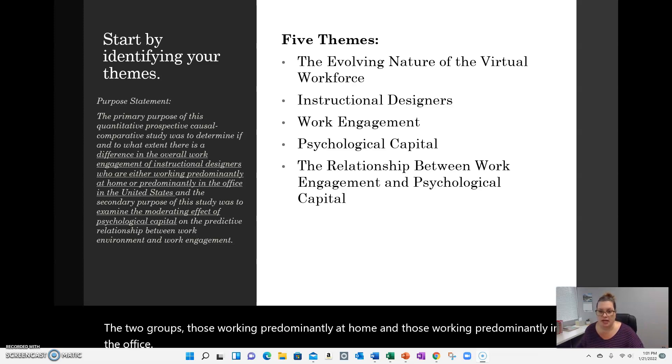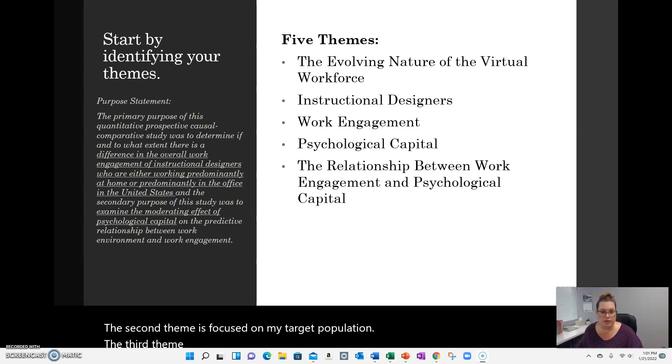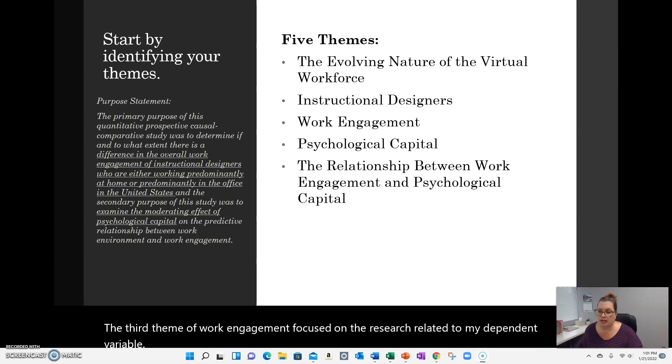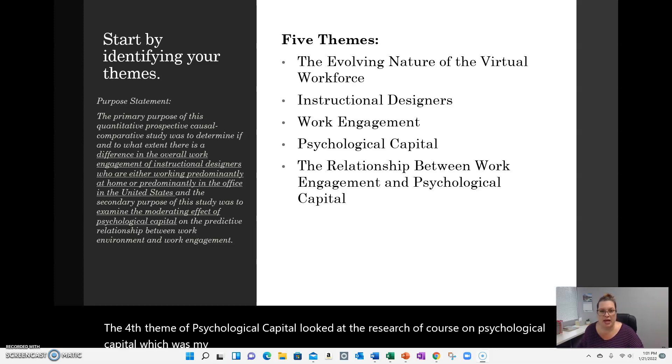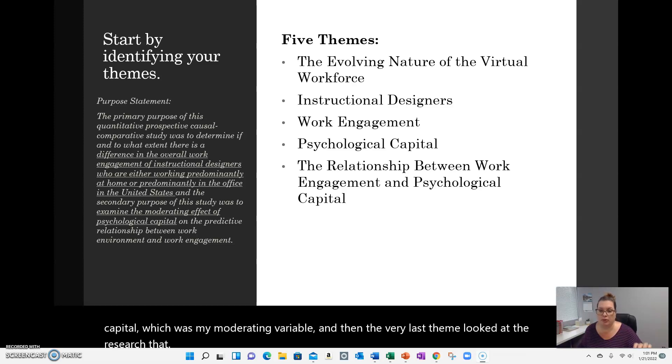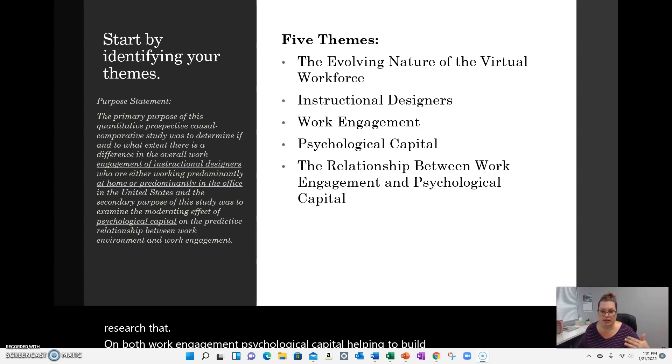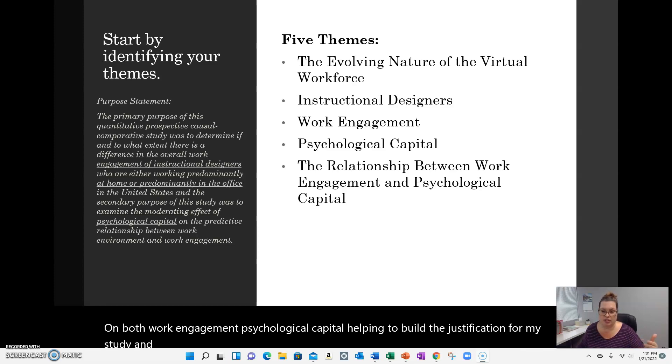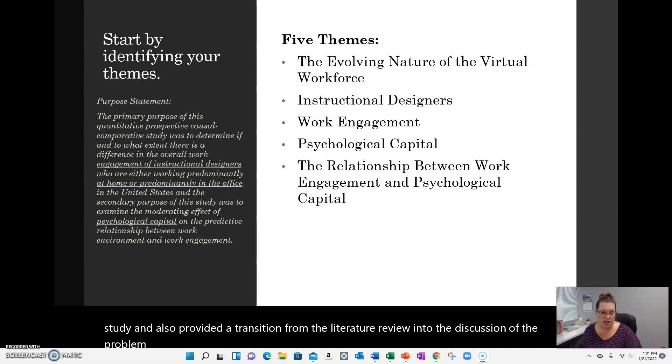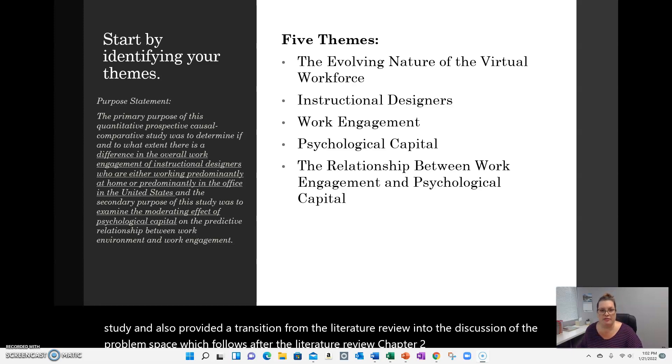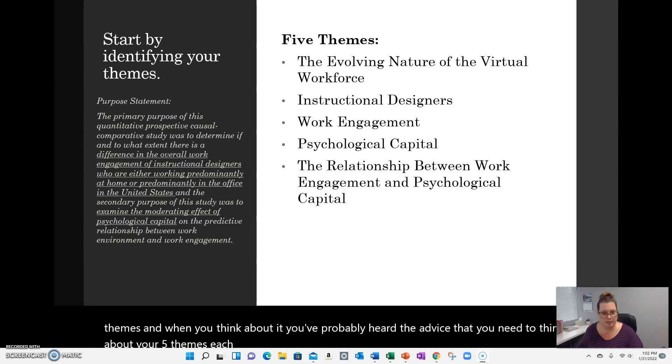The second theme is focused on my target population. The third theme of work engagement focused on the research related to my dependent variable. The fourth theme of psychological capital looked at the research on psychological capital, which was my moderating variable. And then the very last theme looked at the research on both work engagement and psychological capital, helping to build the justification for my study, and also provided a transition from the literature review into the discussion of the problem space, which follows after the literature review in Chapter 2. So these were my five themes, and when you think about it, you've probably heard the advice that you need to think about your five themes each as like a six-page paper.